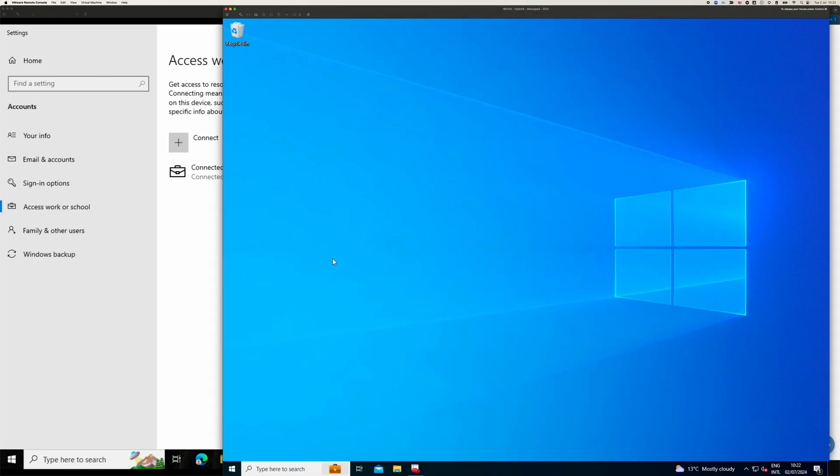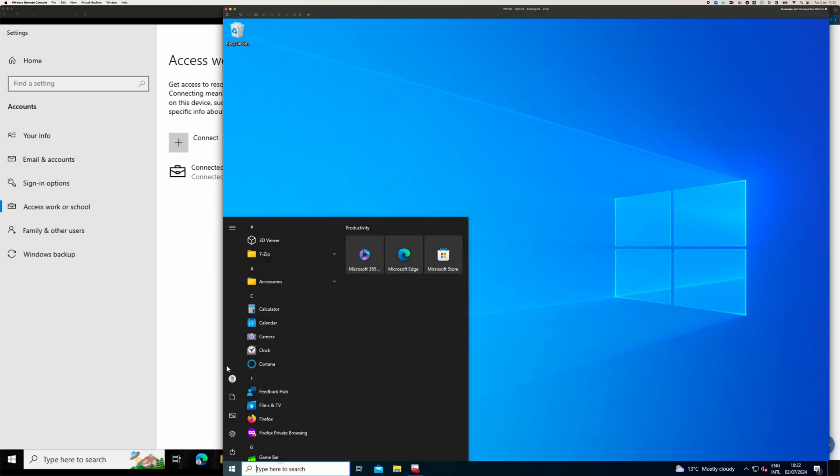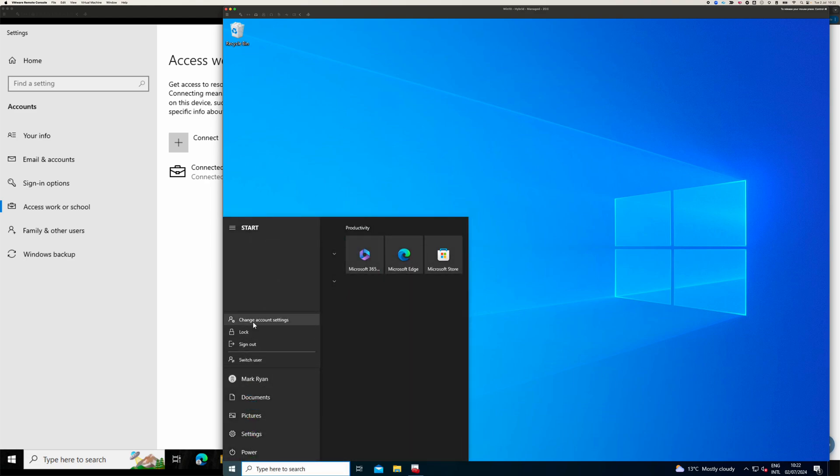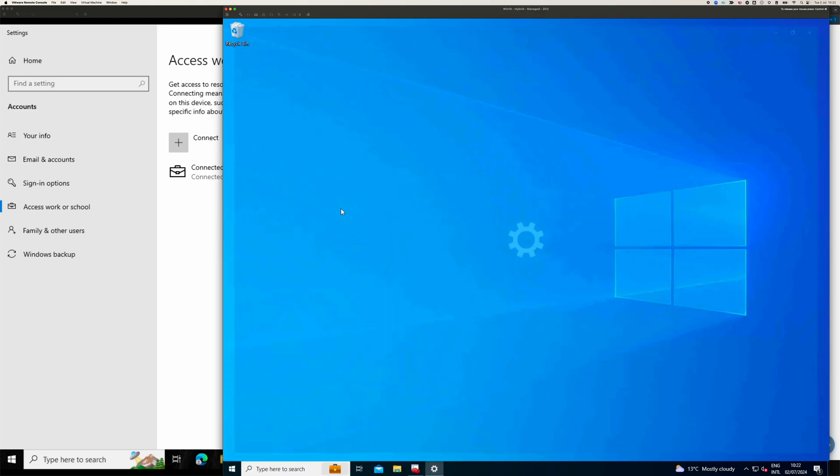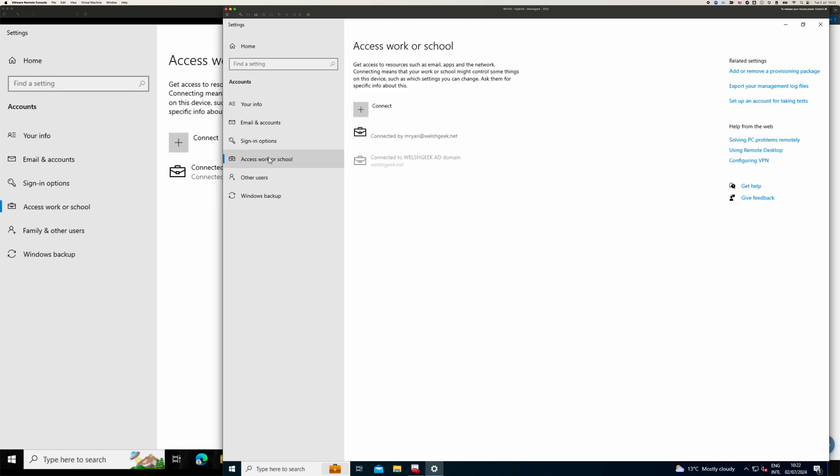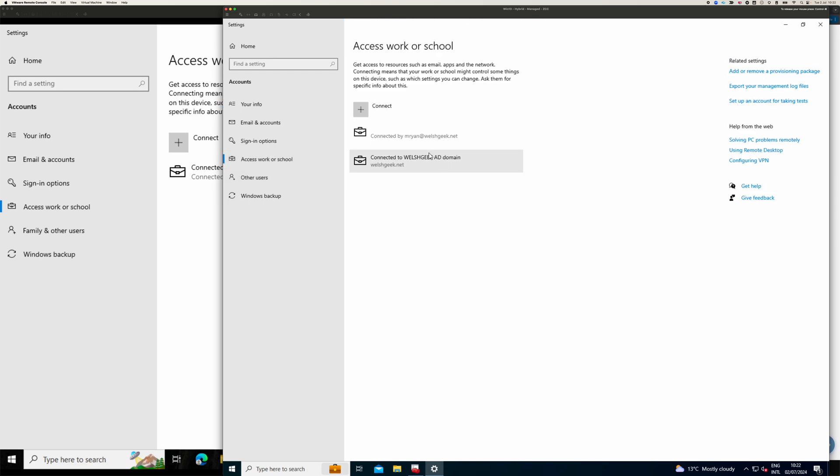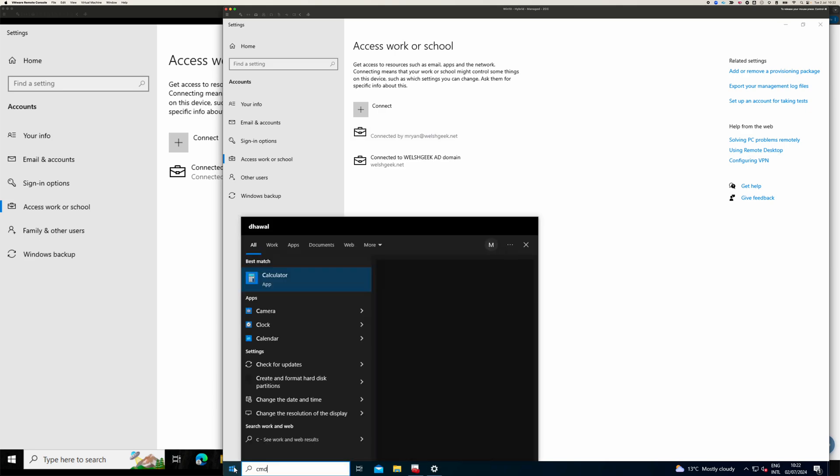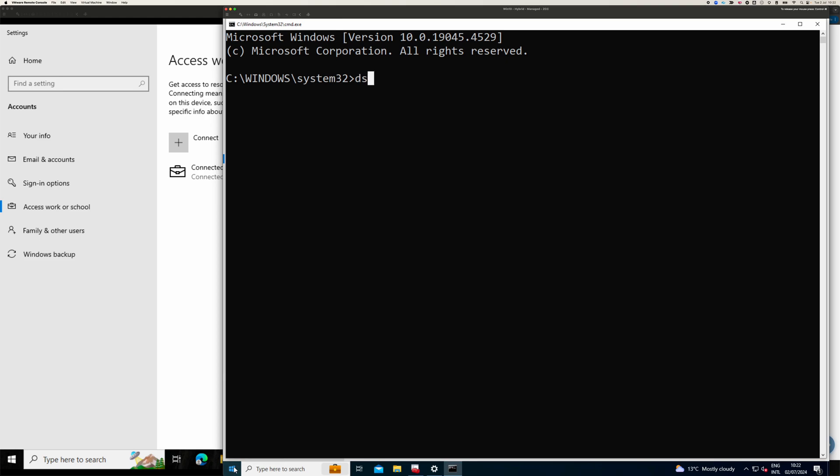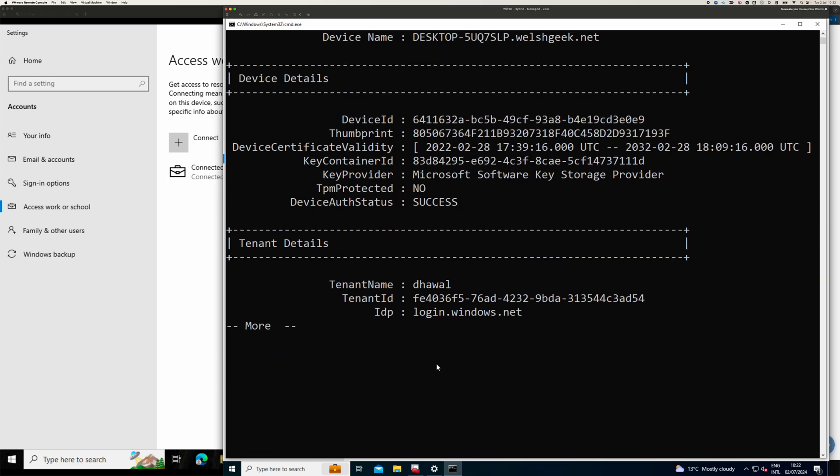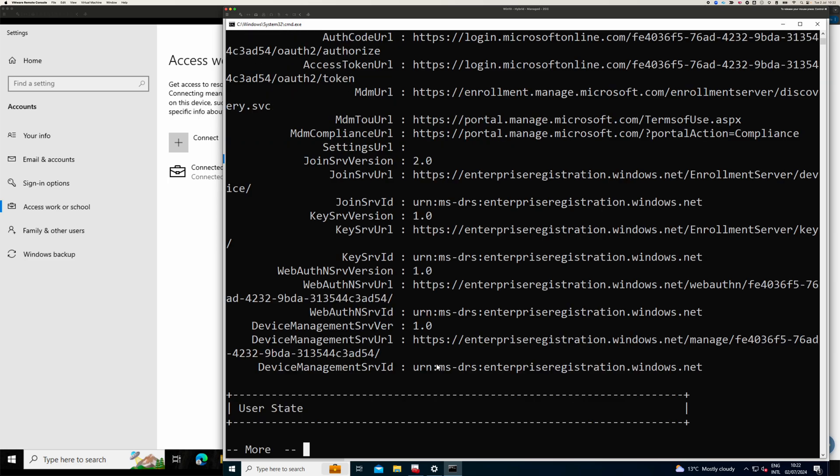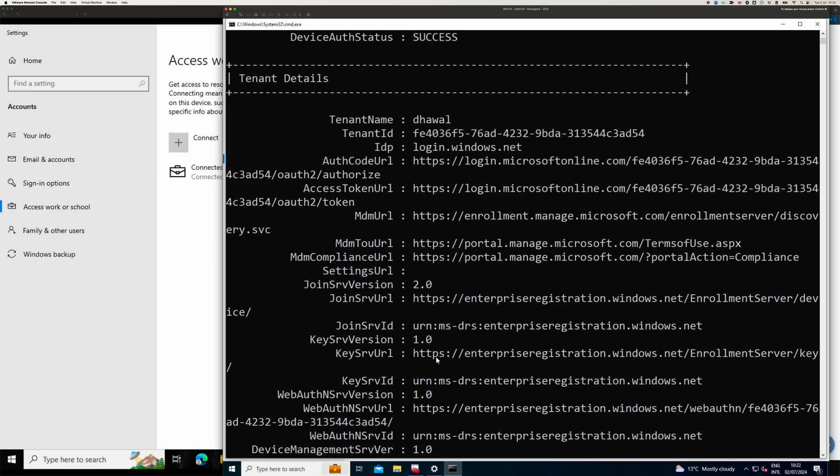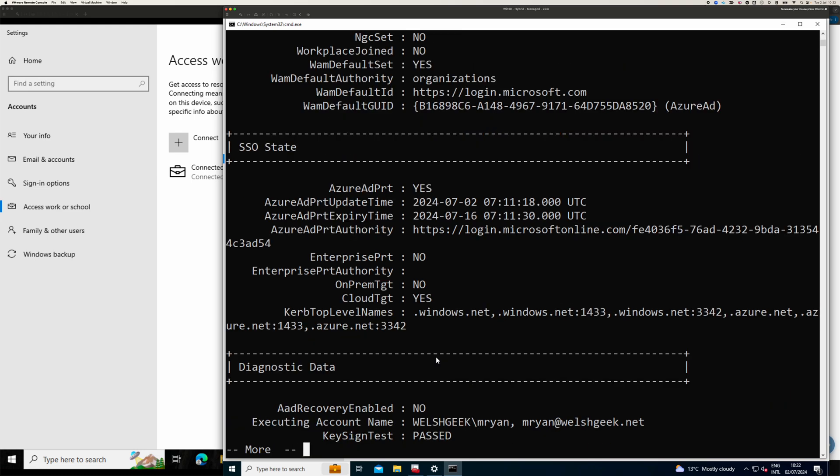Whereas this one, which is hybrid AD joined, we come into account settings. Here we can see that this one is joined to the domain and it's joined to Entra as well. And we can see a bit more of this if we come to DS reg status or Azure AD joined, domain joined. And we've got all of the tokens, tenant details. And we've got the Azure AD primary refresh token.